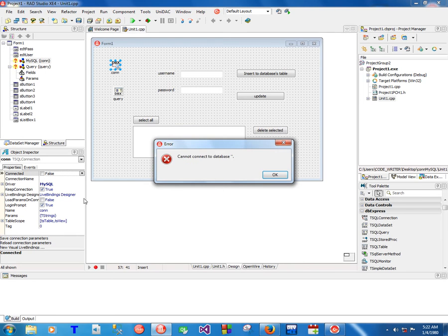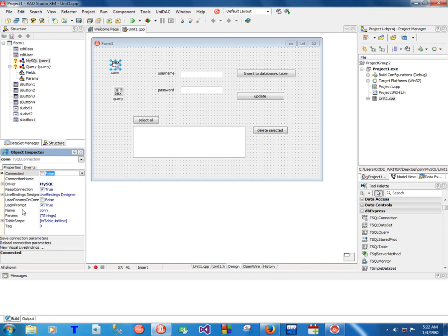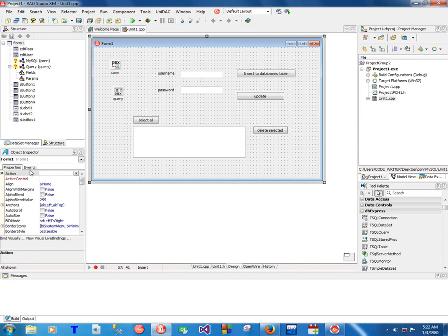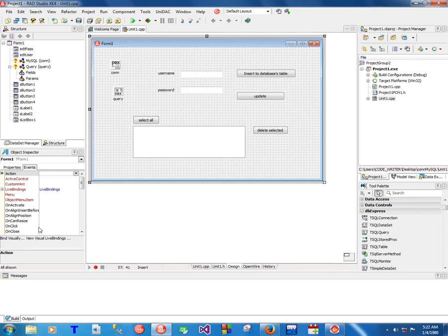This doesn't mean it will just connect. You need to change this login prompt to false. So you do have a connection with driver name MySQL and everything.